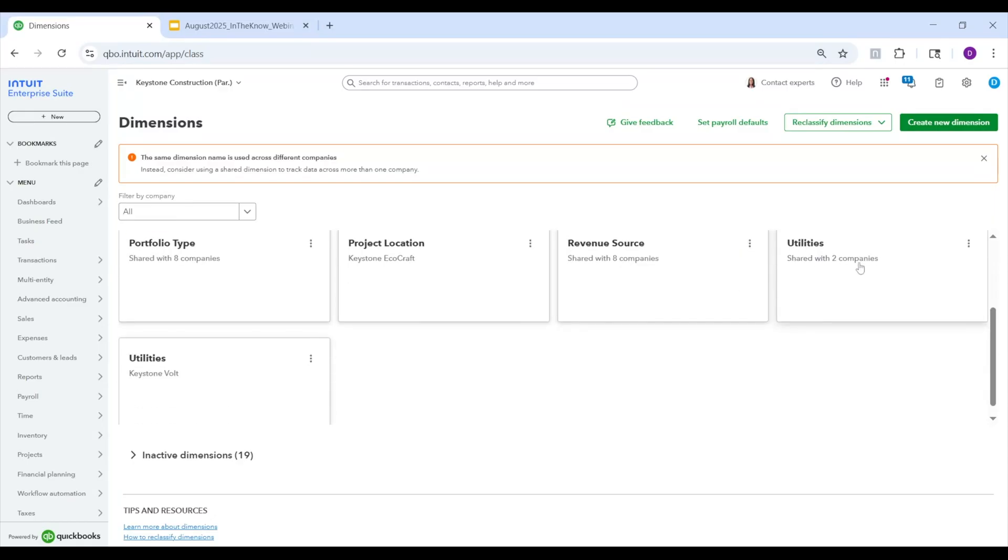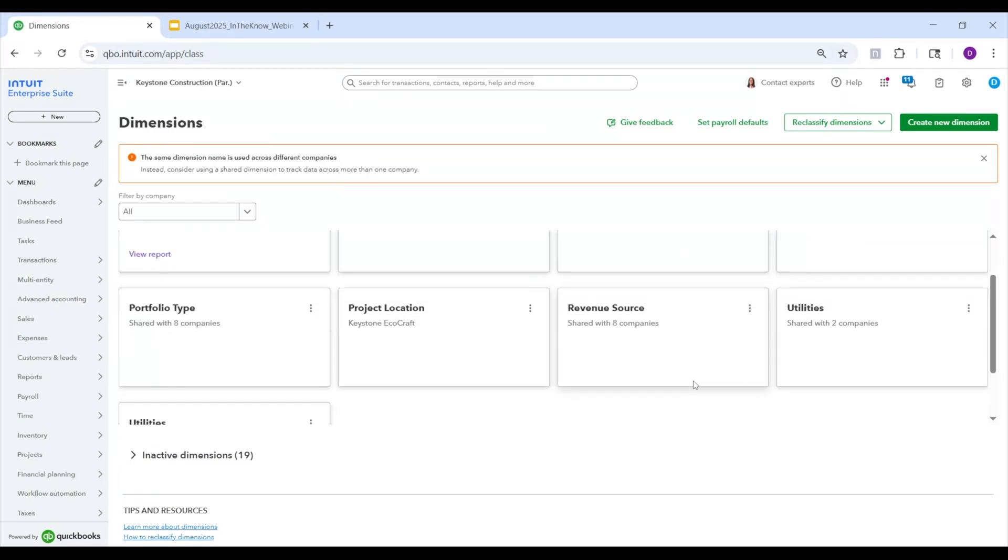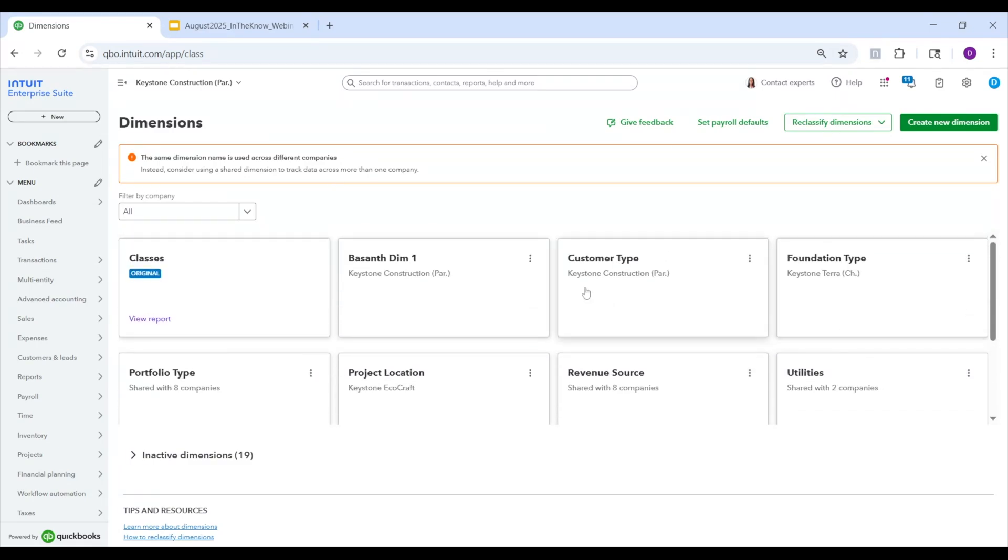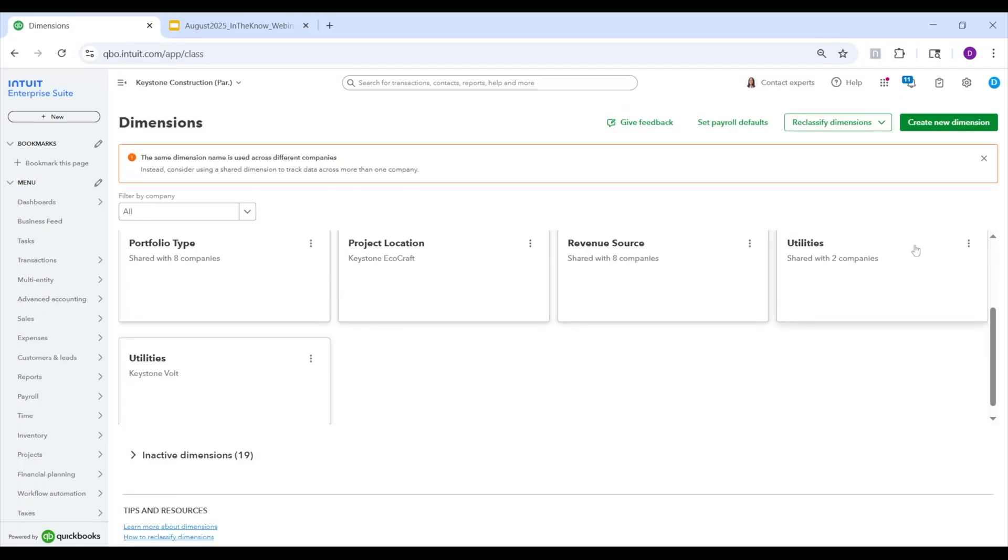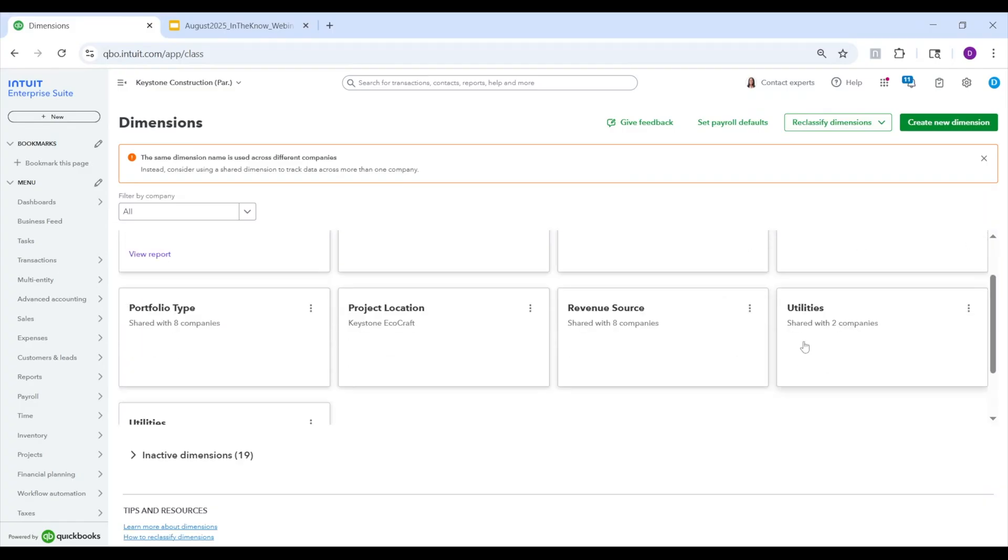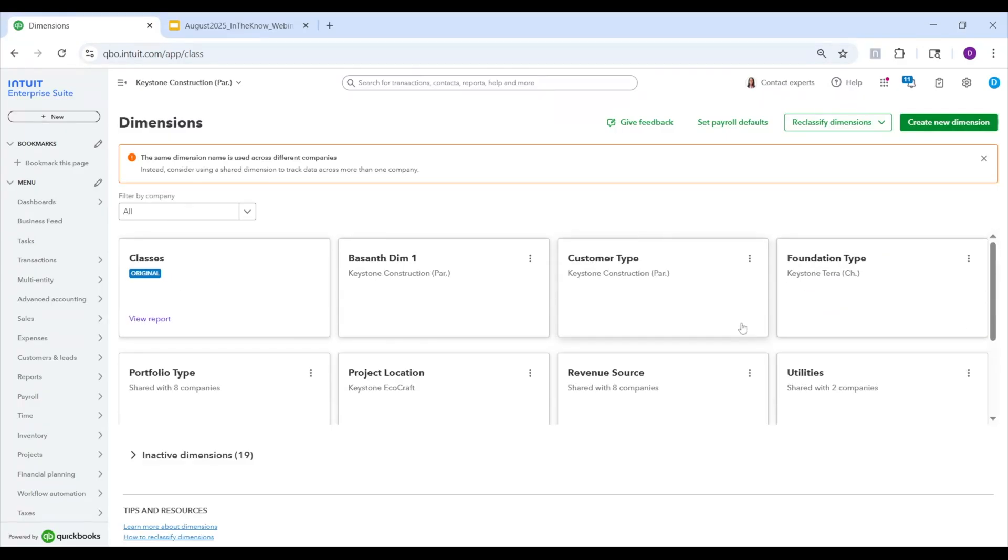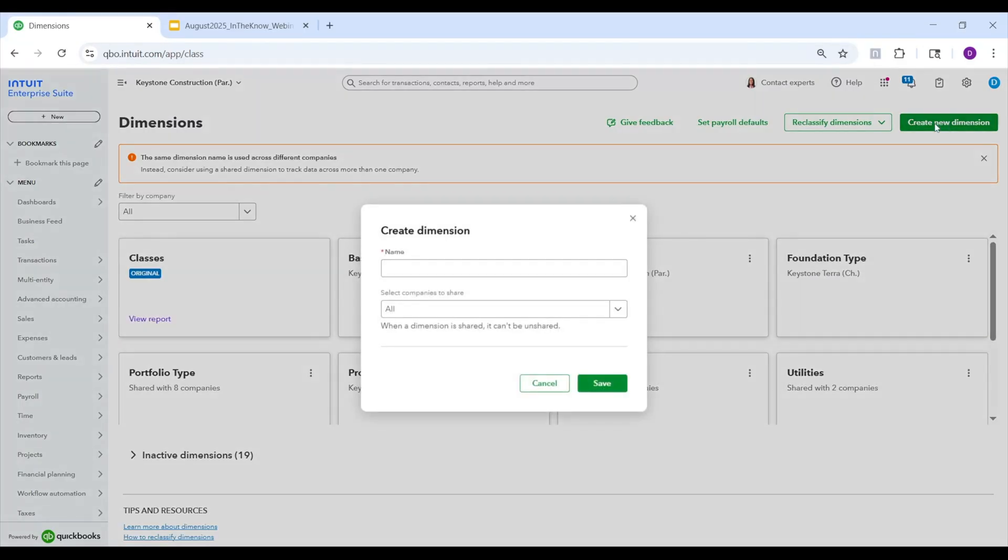There's two dimensions with the same name, essentially at different companies. So here we see utilities. This one's available in two companies. This one's available only in Keystone Vault. And so the recommendation here is to combine them so that you have central control, and when you do your reporting, it will be aligned that way. Now we don't yet have a tool to auto merge them. So it would be a bit of a manual effort, but we are working on a tool that will allow you to merge those so that it would be a seamless process to transfer all the historic data to the new dimension.